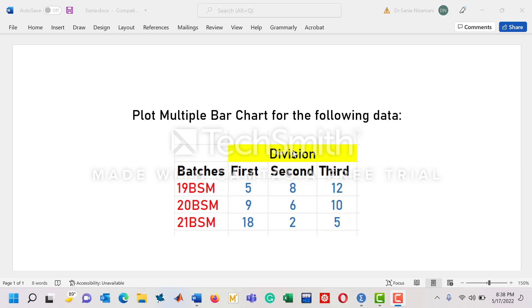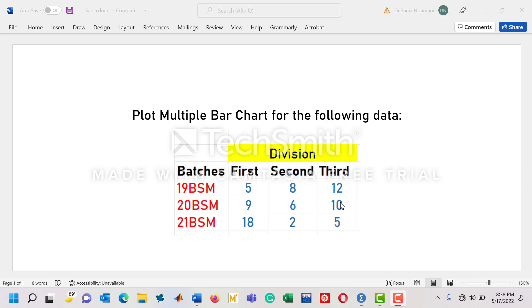These are the divisions: first division, second division, and third division. The first row for 19BSM shows there are five students who received first division, eight students got second division, and twelve students got third division. So there are total 25 students in the batch of 19BSM, similarly 25 in 20BSM, and 25 students in 21BSM batch.